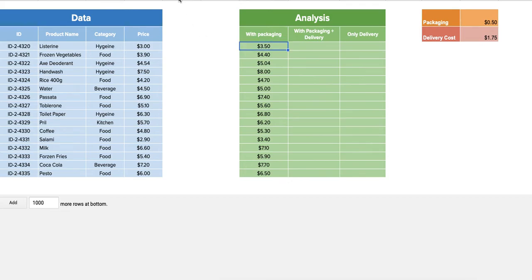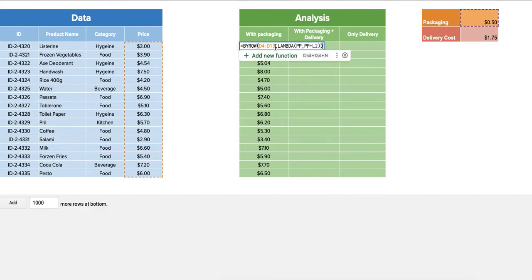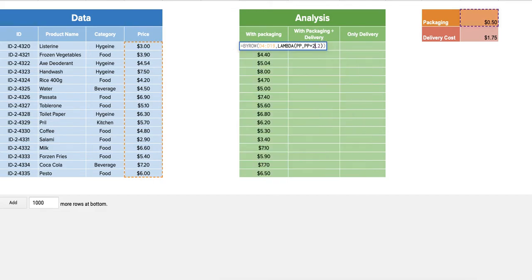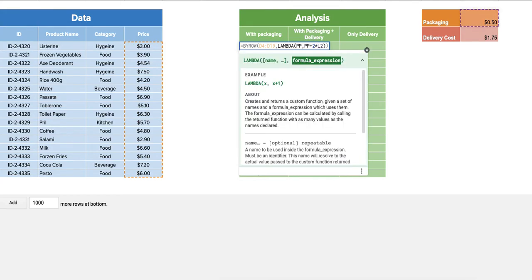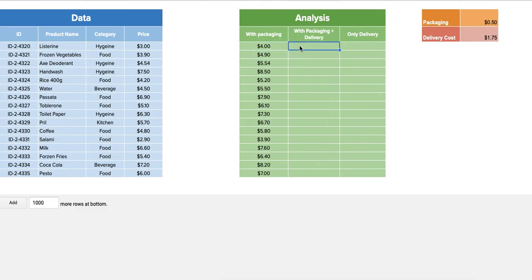And you could change the formula into two multiplied by PP. There you go. So similarly, if I have to do it one go one more time, BYROW function with the whole array that I want to calculate it, followed by the LAMBDA function that I have just created with a value called PP.